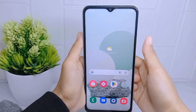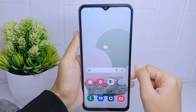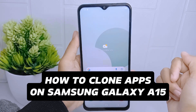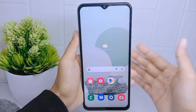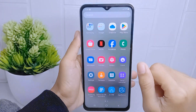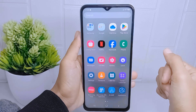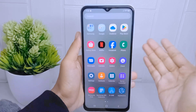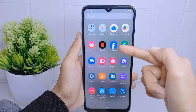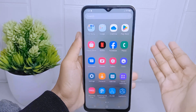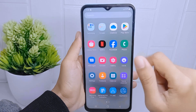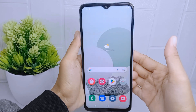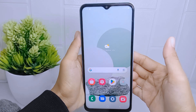Hello everyone. I want to provide a tutorial on how to clone apps on a Samsung Galaxy A15 device. Cloning applications allows users to have multiple accounts for the same application on their device. For example, if someone has two different social media accounts or messaging accounts, they can clone the respective application and log in with different account credentials for each clone.